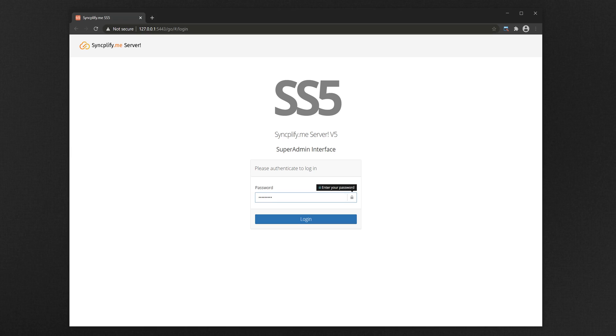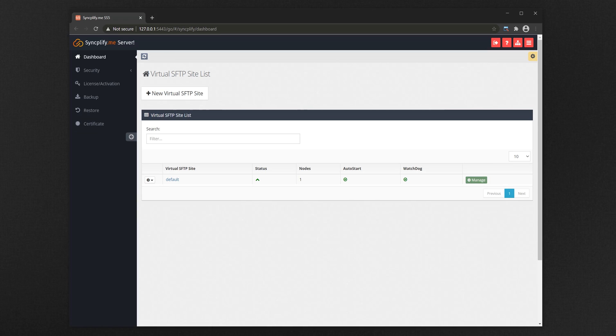First of all, log into the SuperAdmin Interface as usual. Now select the virtual SFTP site for which you wish to enable WebClient.